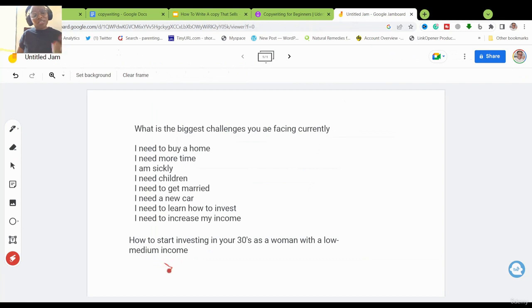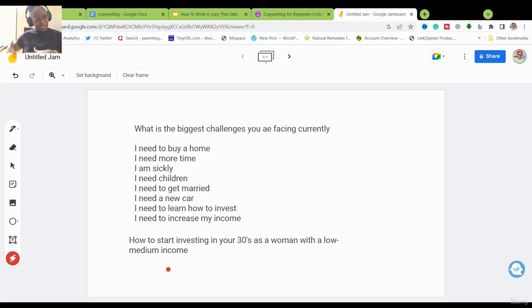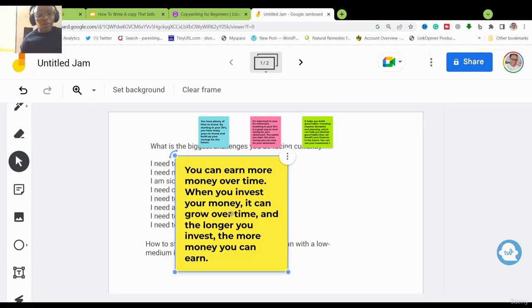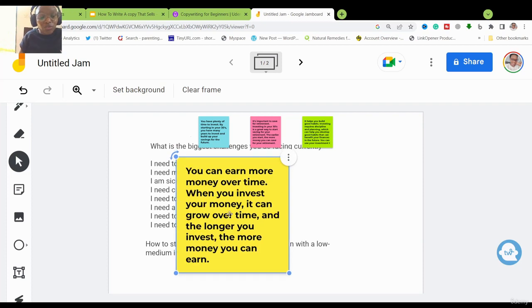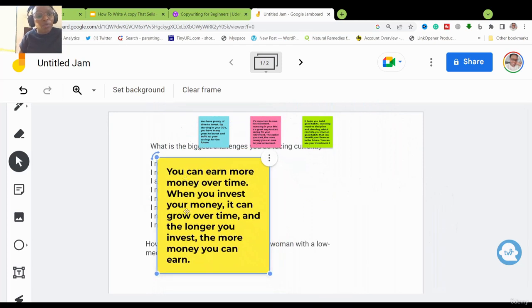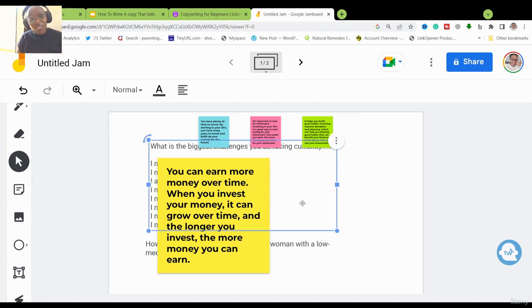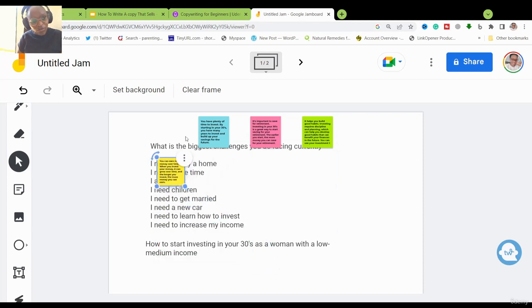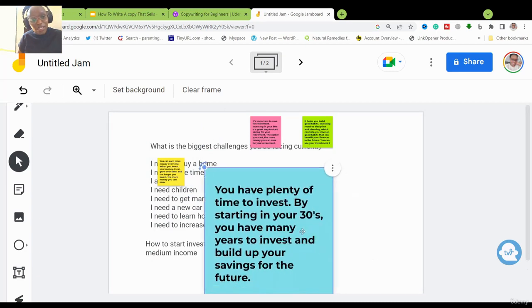What does this product benefit me? Why do I need it? After starting to invest using your strategy, how is it going to benefit me? Here are some benefits. First: you can earn more money over time — when you invest your money it can grow, and the longer you invest the more money you can earn. That is an amazing benefit that a woman in her 30s looking to invest would really love.